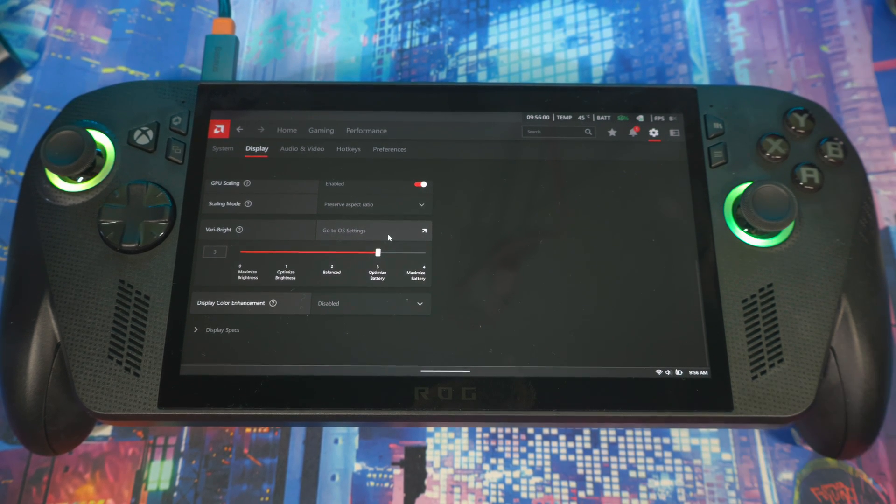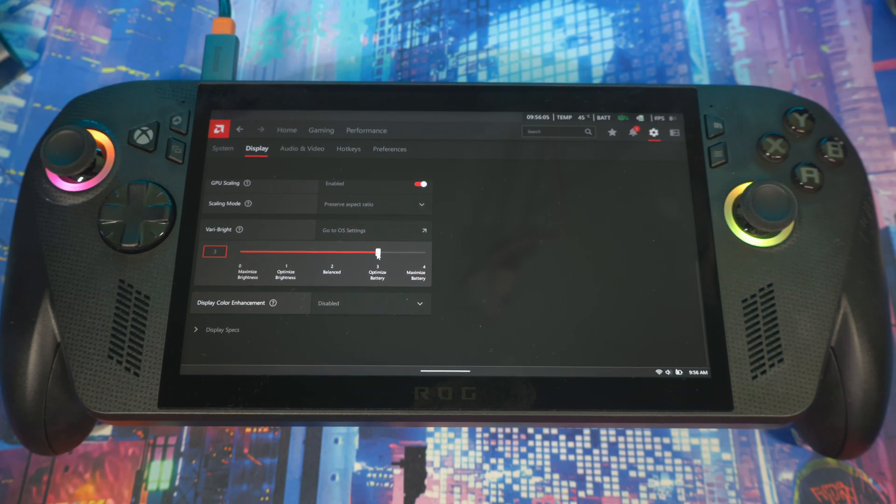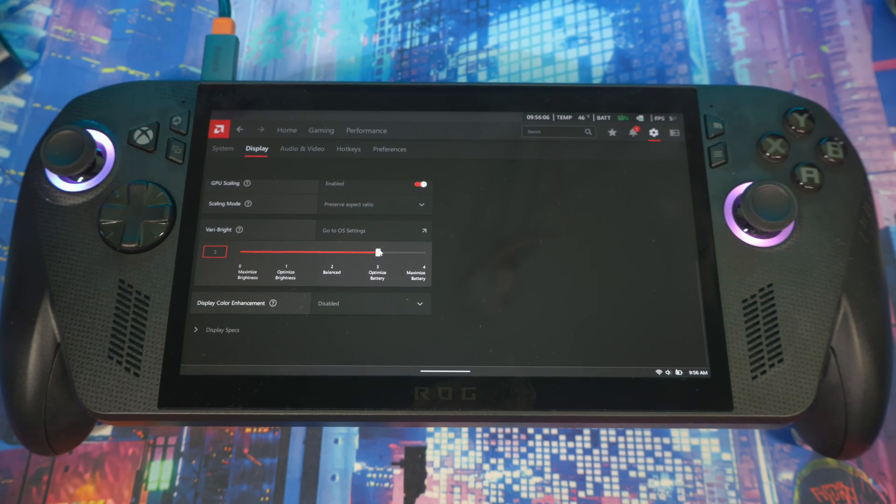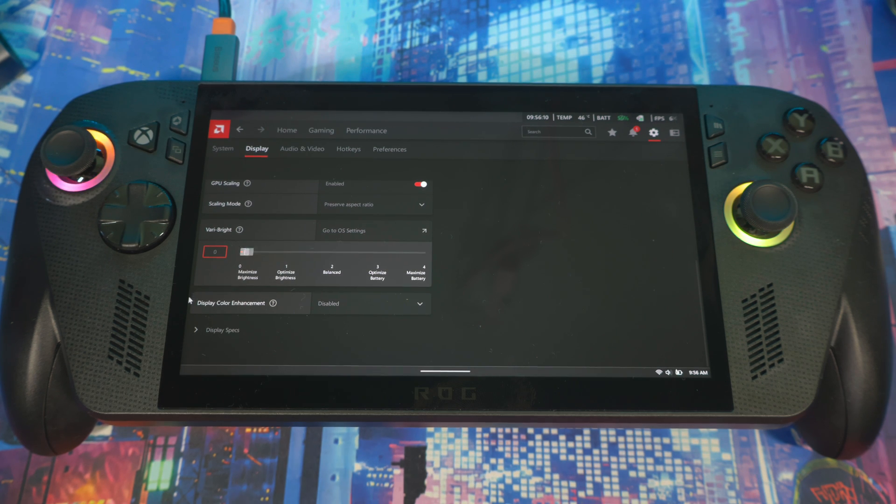So you can turn it off, all depends on what you like. If you want to keep it on for a longer-lasting battery and the way it looks is not really affecting you, then you keep it on.